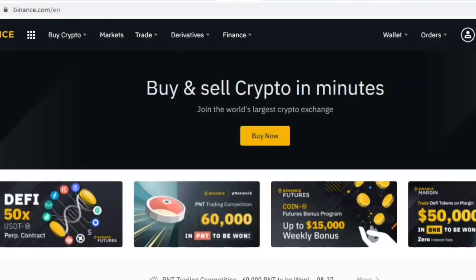Hello everybody, welcome to this Binance tutorial where I'm going to show you how to withdraw your money from the Binance platform directly into your bank account. If you're new to Binance and wondering whether you can actually take your money straight into your bank account from the platform, the answer is yes, and I'm going to show you how easy it is.